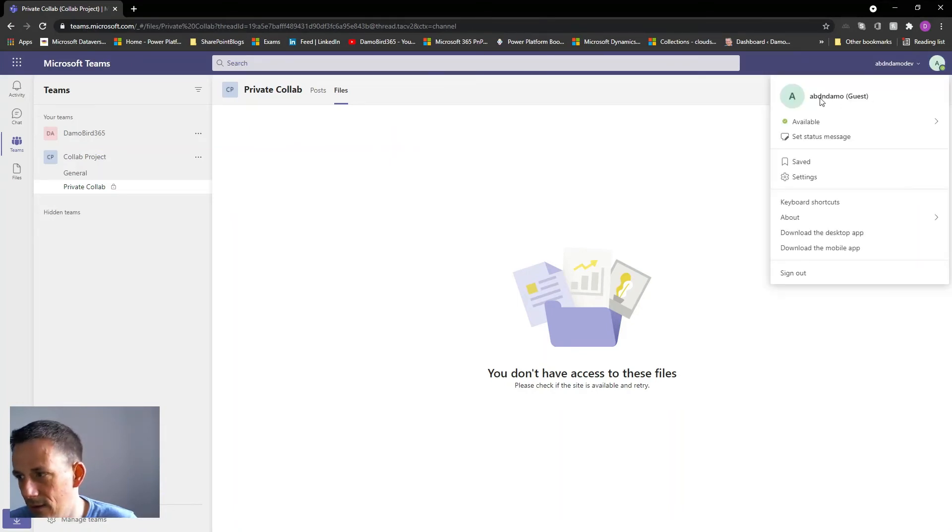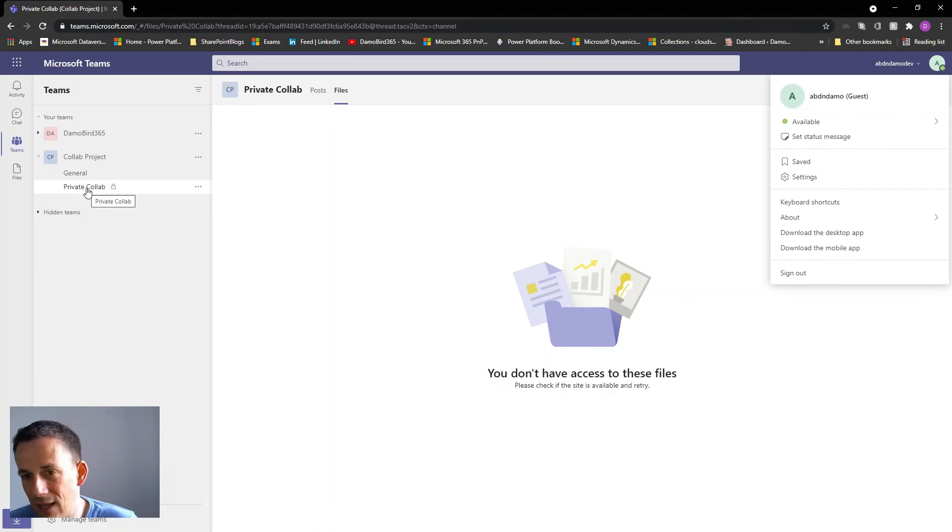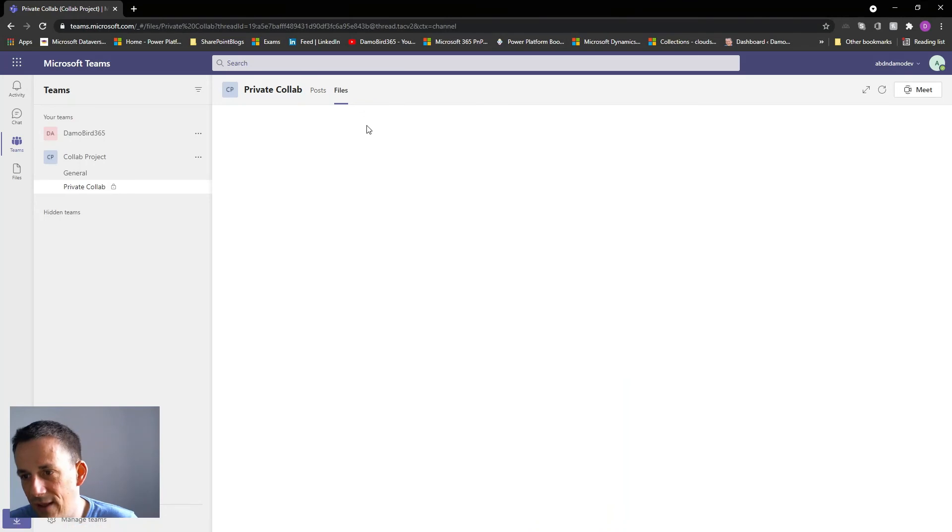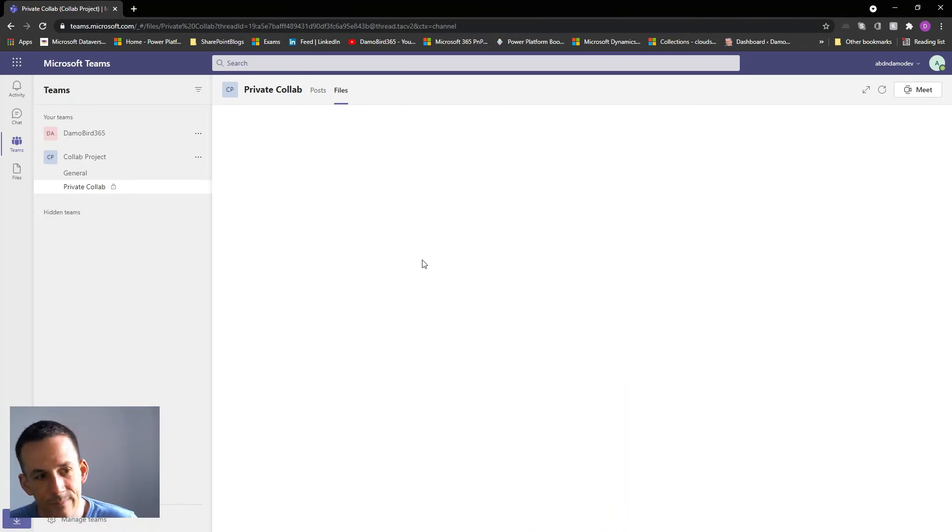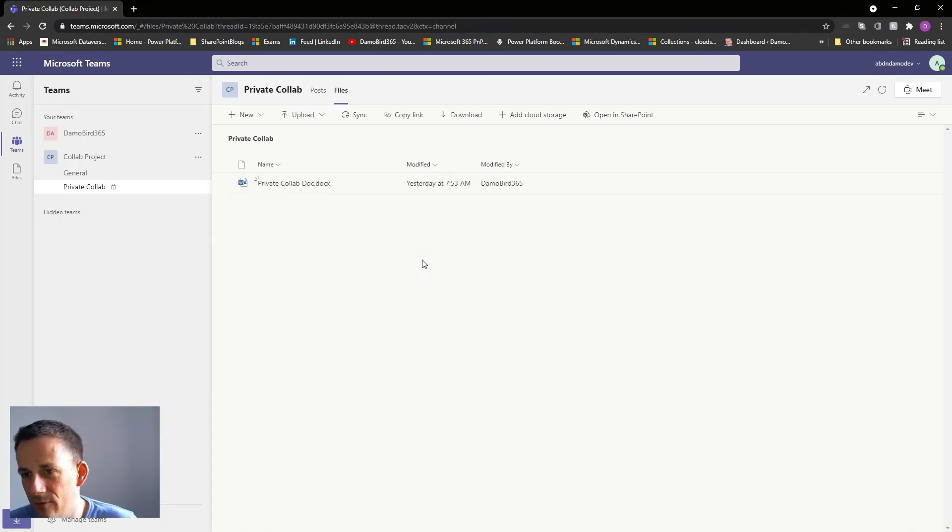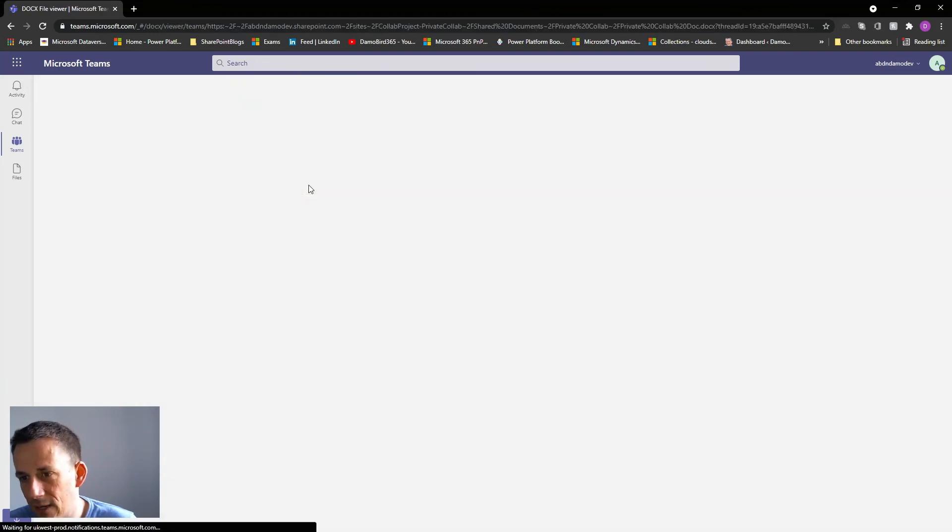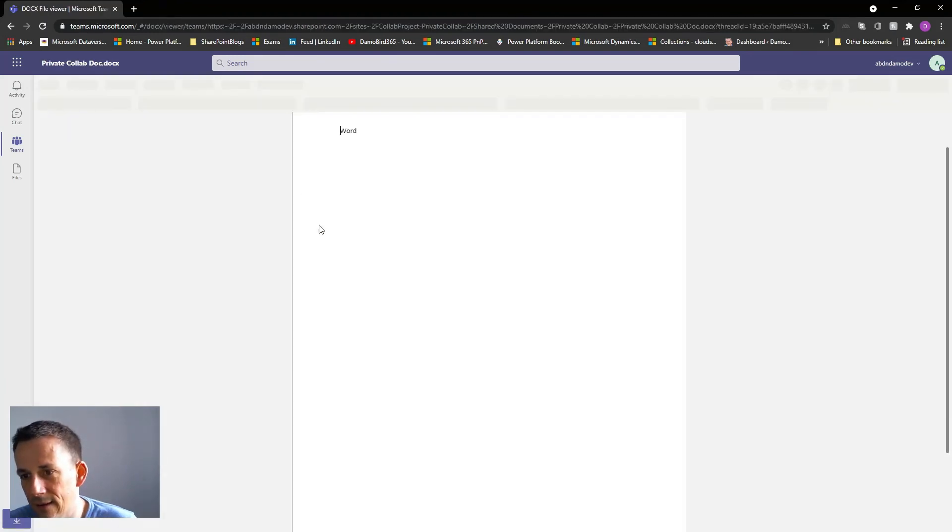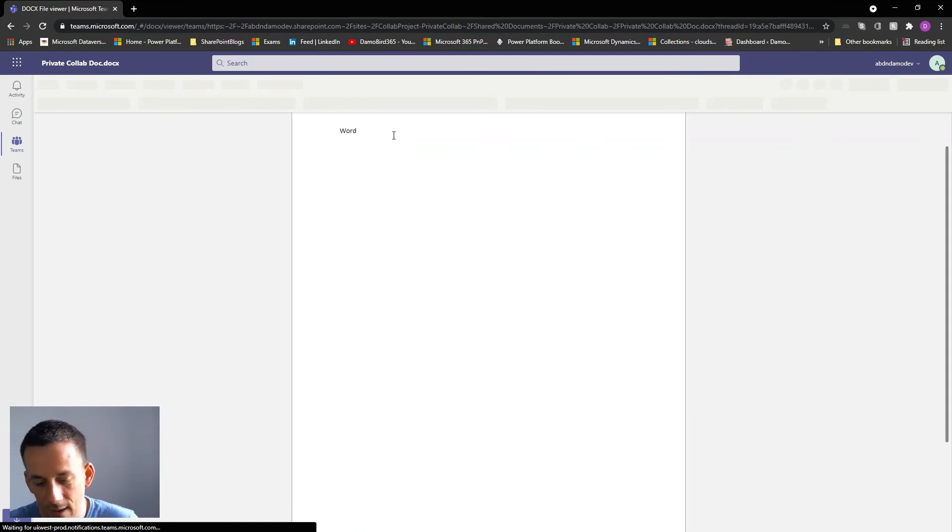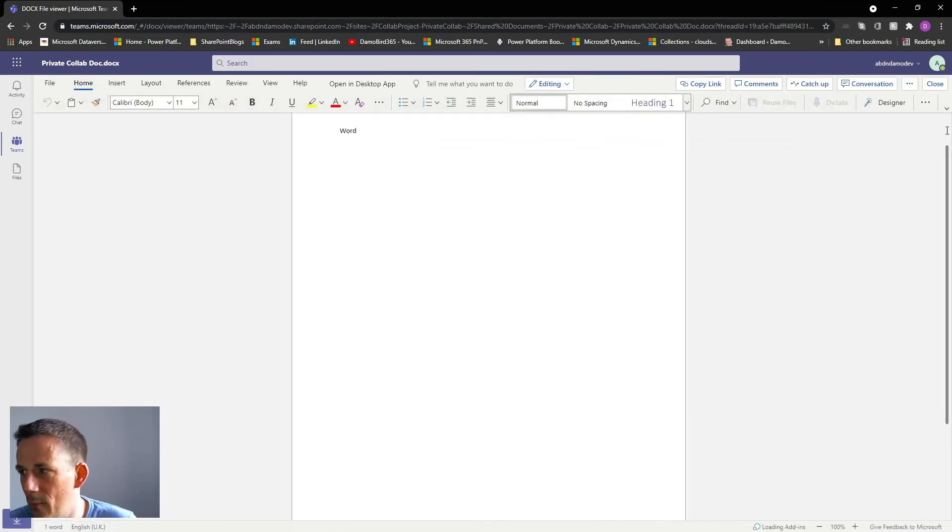So we can see here I'm the guest user, I'm in the private collab channel which is a private channel. If I click on the files tab, before I was getting an error message but hopefully if the update has gone through we'll now be able to see those files. And there we go, we're in. So I can click on that file and go ahead and edit it like a normal guest would be able to.